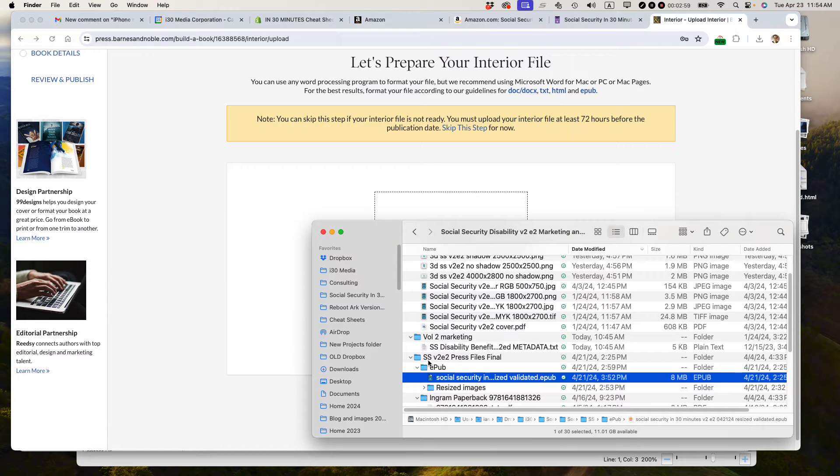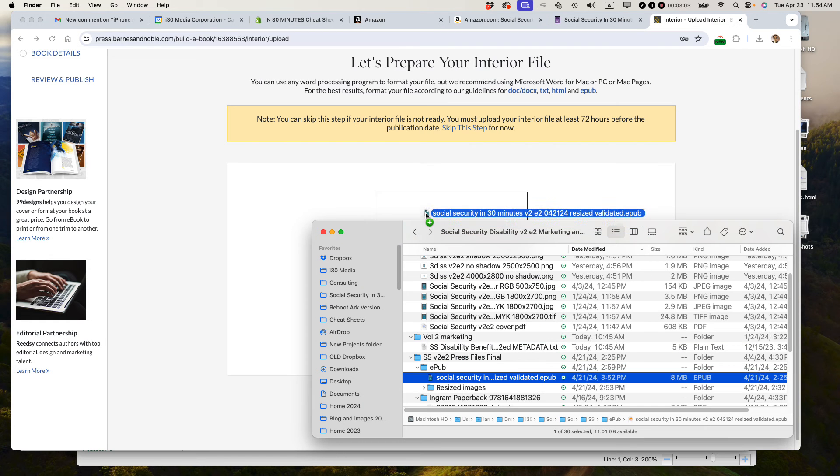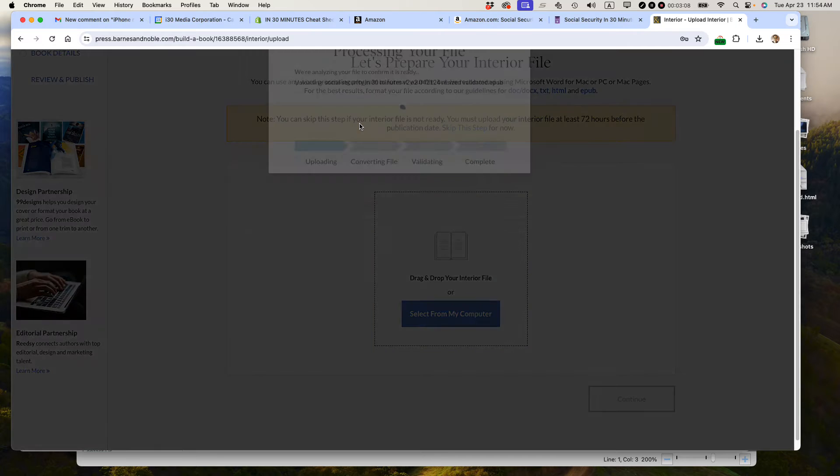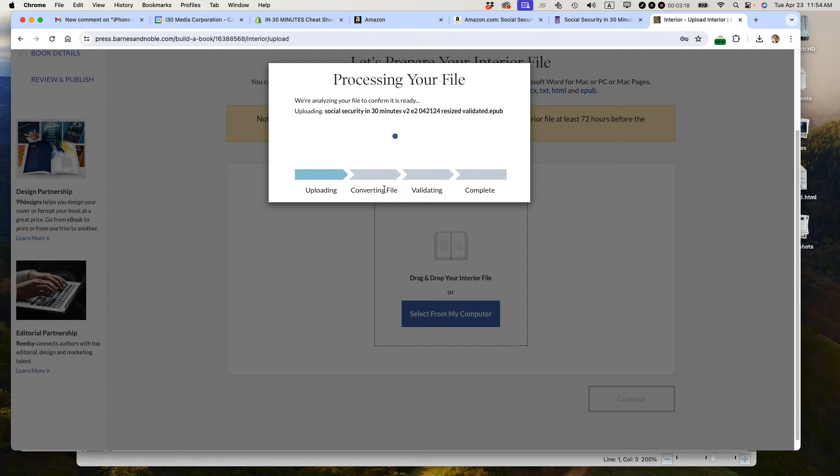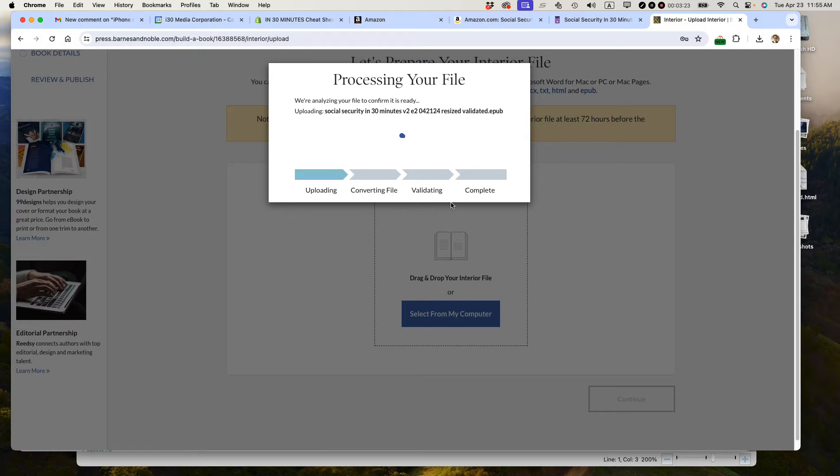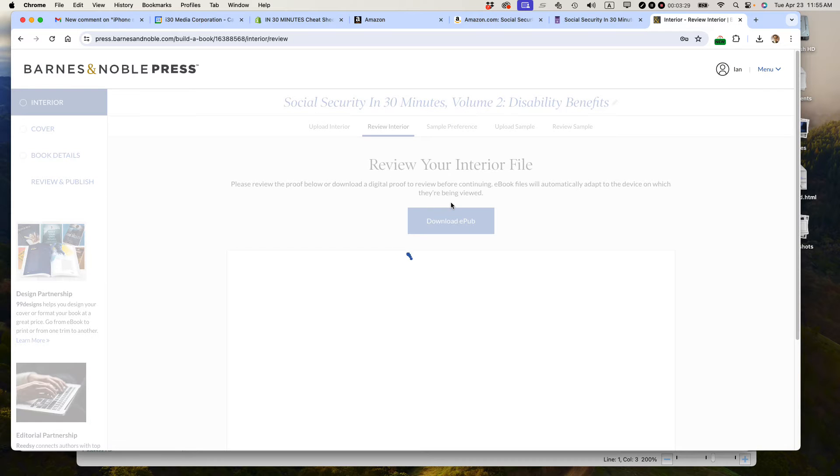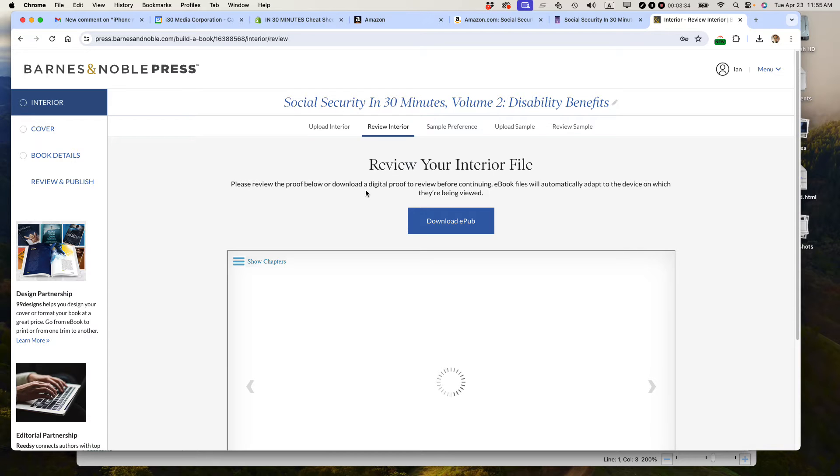Social Security V2E2 Press Files Final. I'm just going to drag that right in there. Does your interior file include a cover? Yes, it does, but there's a separate step to upload another cover. I don't know why they do that, but I have both files ready. You can see there's this process: uploading, converting, validating, complete. Hopefully, there won't be any problems with that. It's an 8 megabyte file, so that's why it's taking a little bit of time.